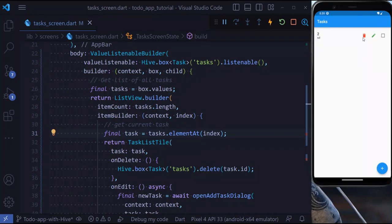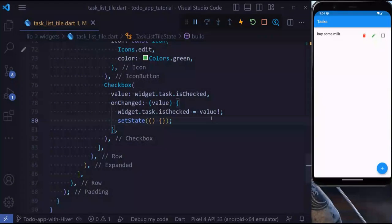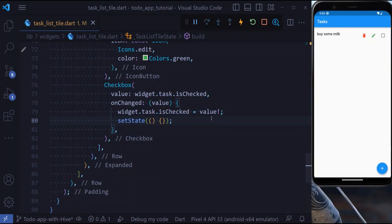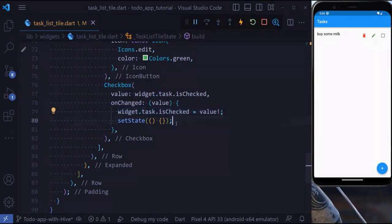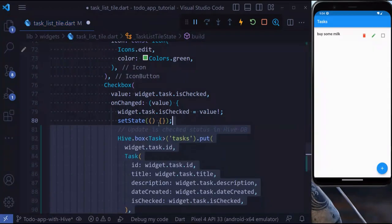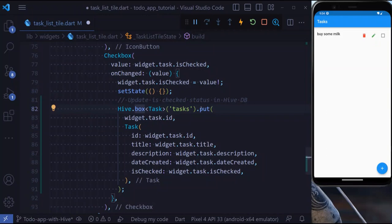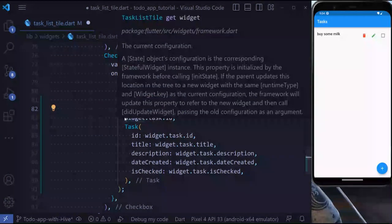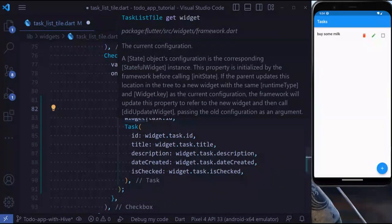I will also update a task and we can also remove a task. The last change I want to bring to this app is to save the checked status to the database. Right now you see that our checked status is not saved in the database. If we press hot restart, the checked status is going to reset.